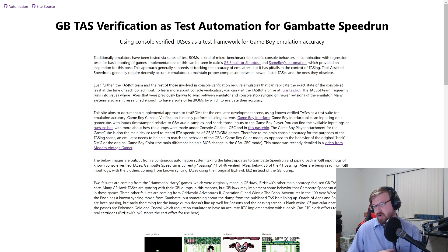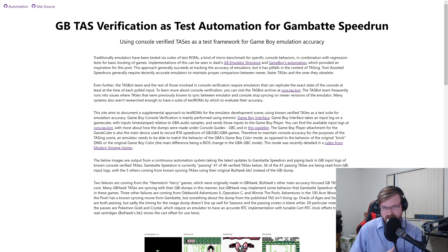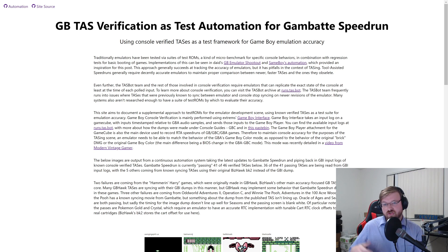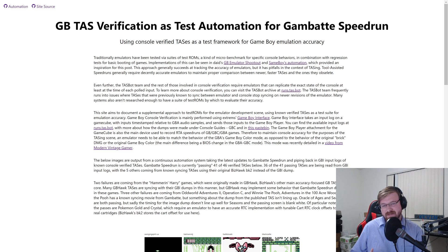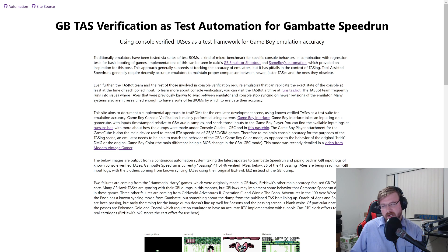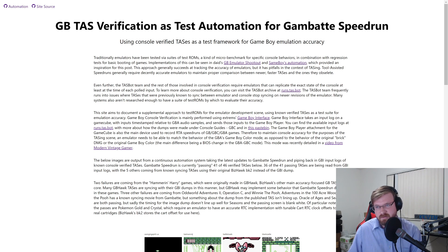We are using console verified TASs as a test framework for Game Boy emulation accuracy. To take a step back: traditionally, emulators have been tested via suites of test ROMs, a kind of microbenchmark for specific console behaviors, in combination with regression tests for being able to boot up games.